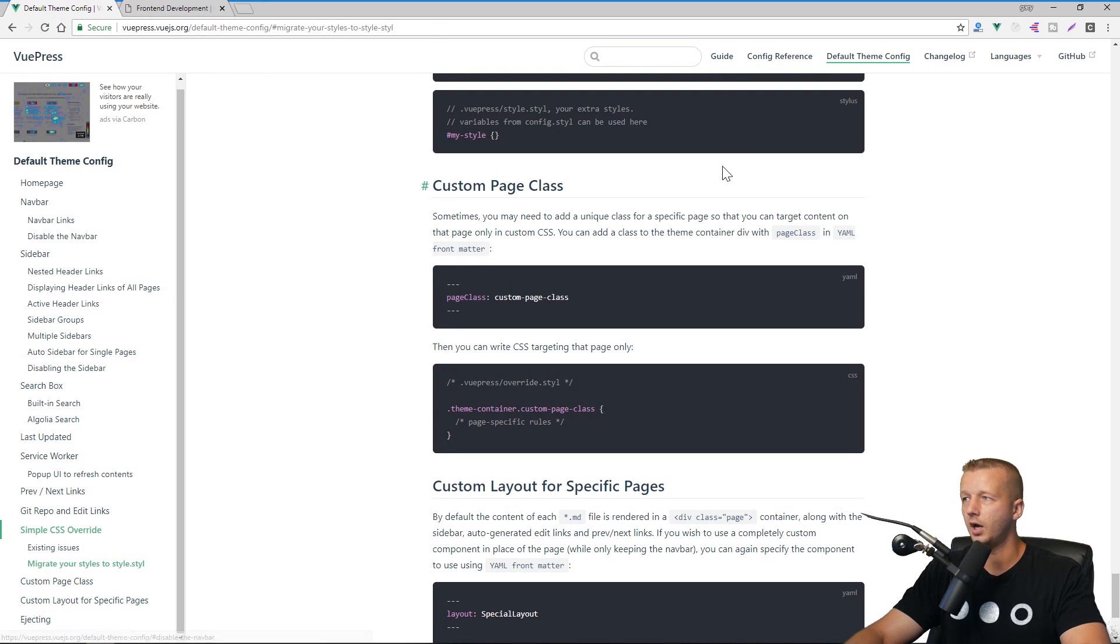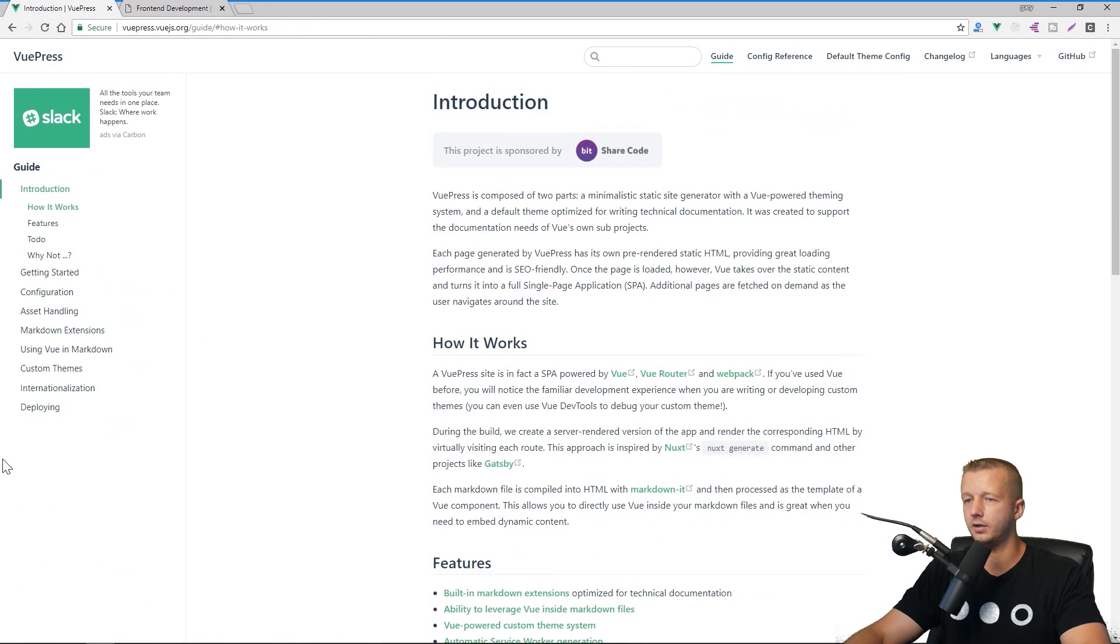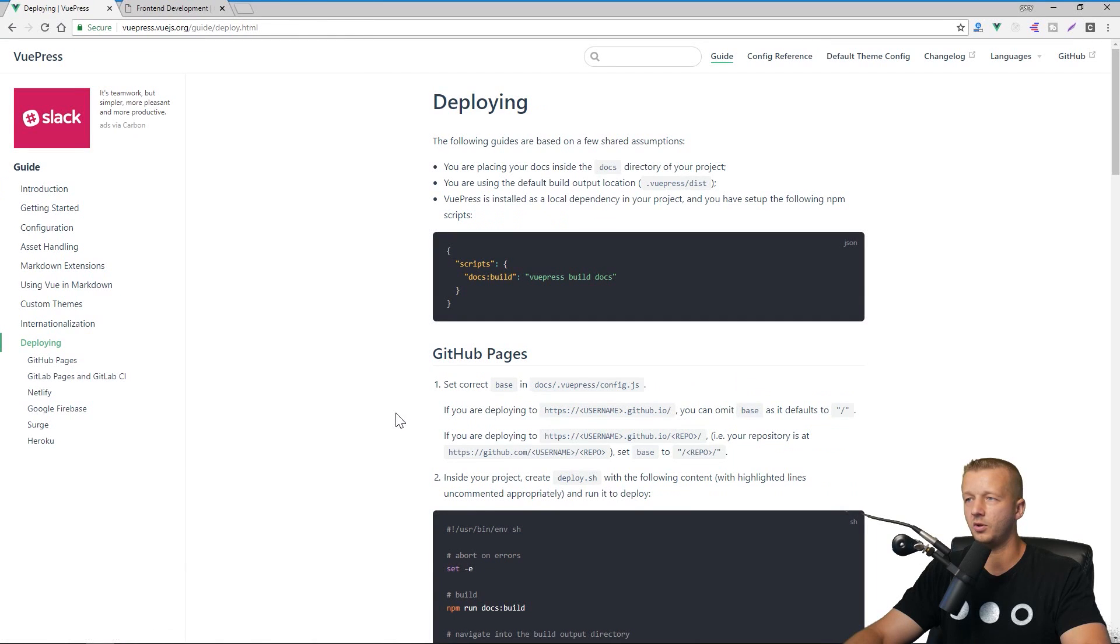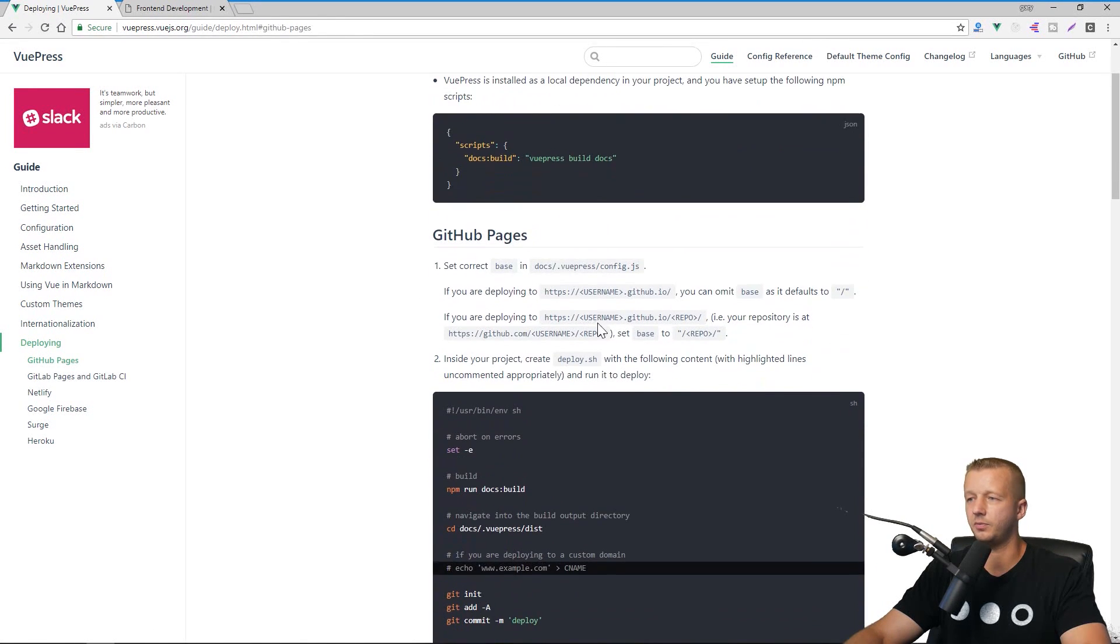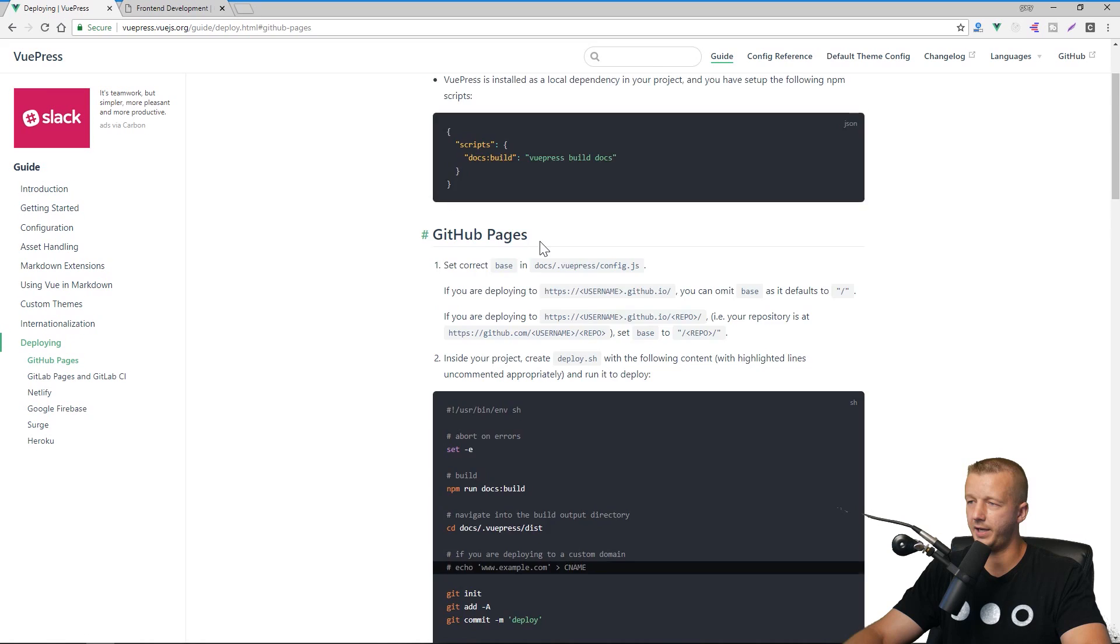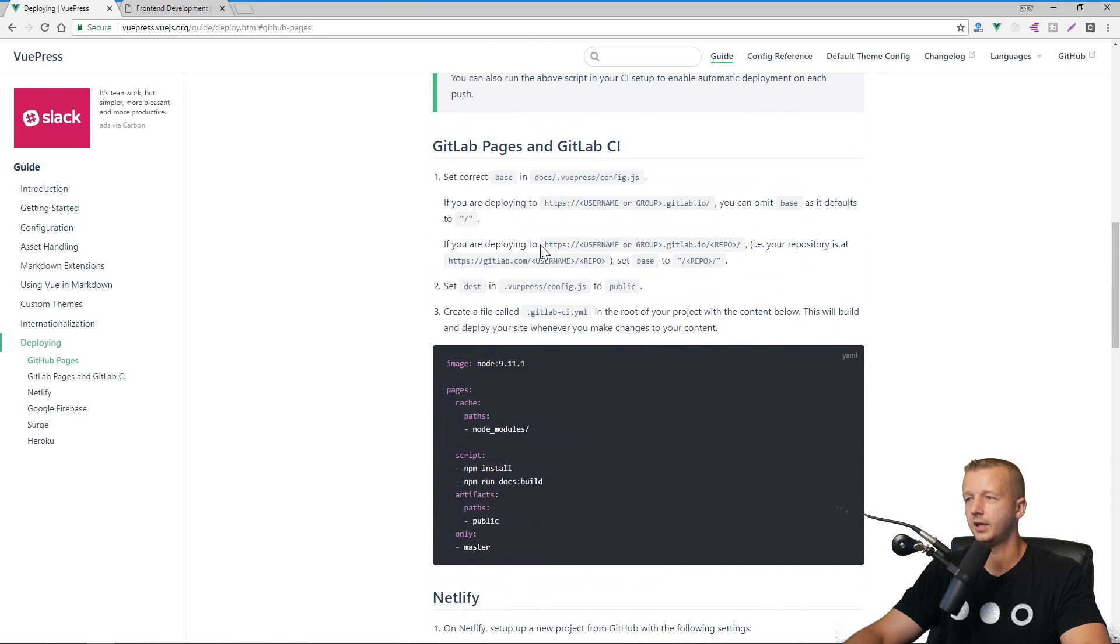If we go to guide and we go to deploying, you can see that it has a guide here that's going to show you how to deploy it to GitHub Pages, to GitLab.